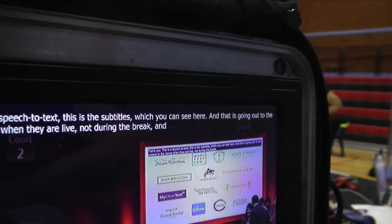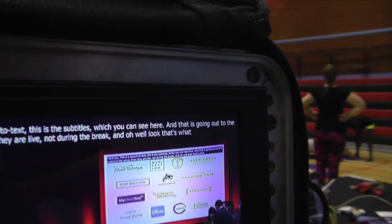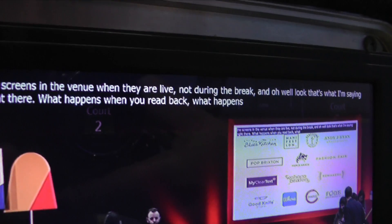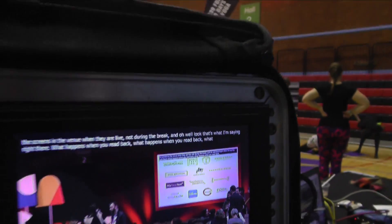That's what I'm saying right there. What happens when you read back? Oh, it's some kind of loop. Okay, we'll stop that.